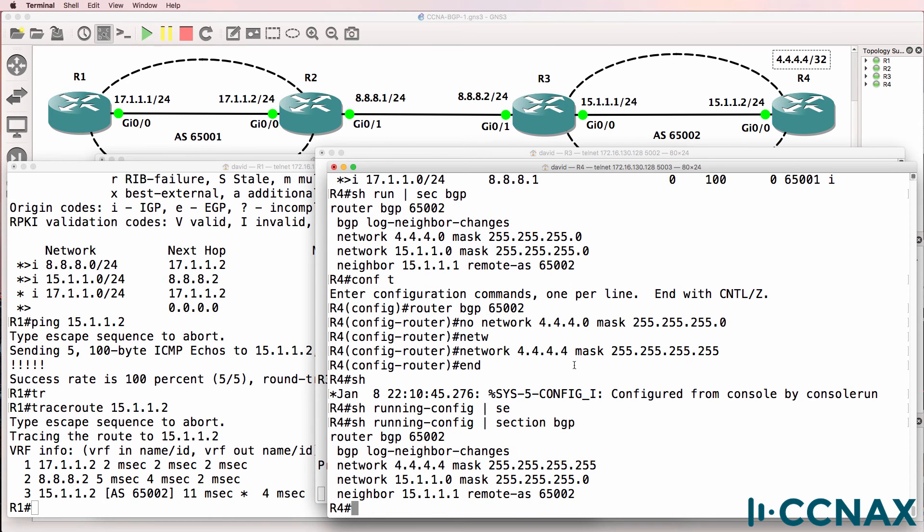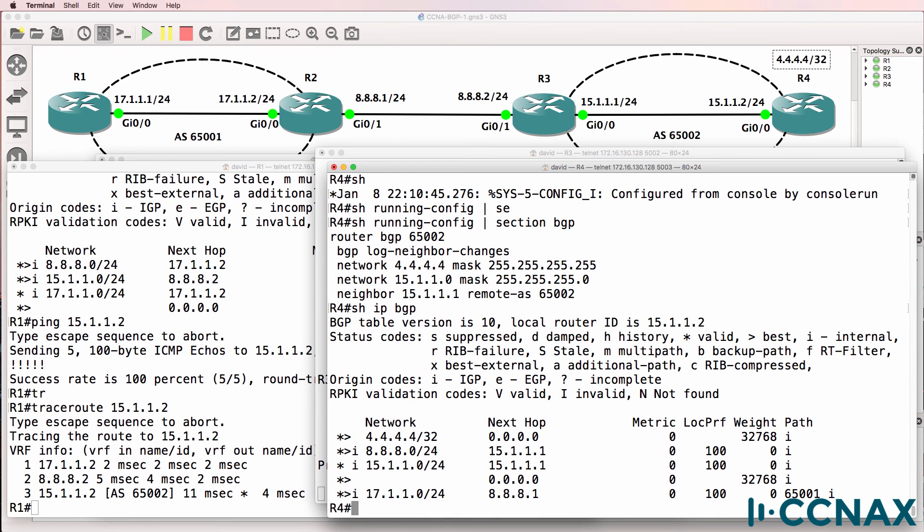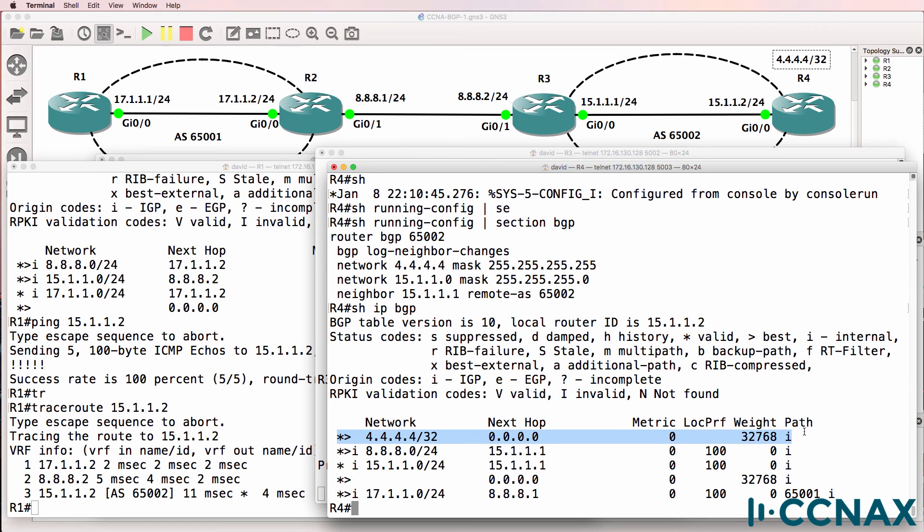That's what our configuration looks like now. Show IP BGP - notice BGP found the network in the IP routing table. So IP route pipe include four, and I'll just use a regular expression. This just means that it's looking for a dot, it's four dot four.